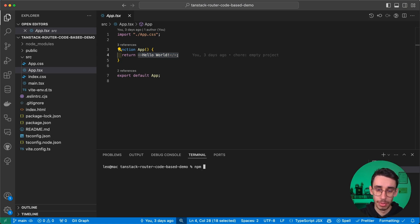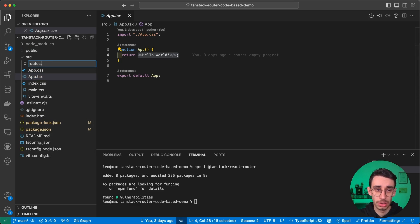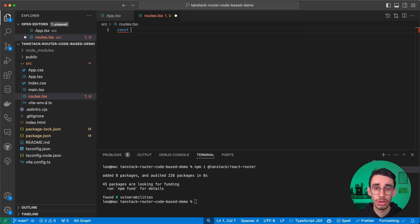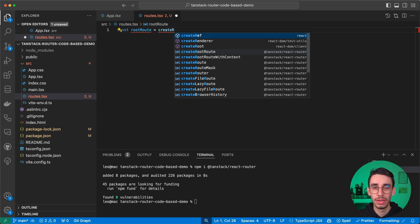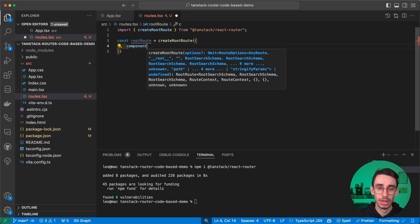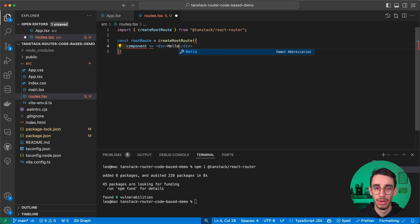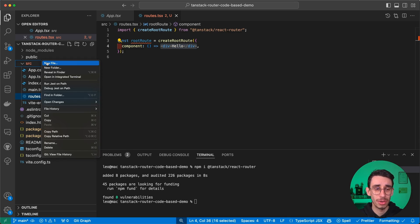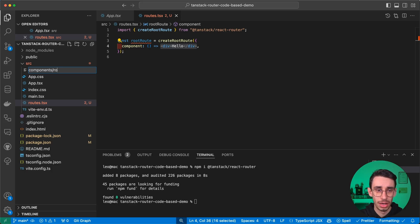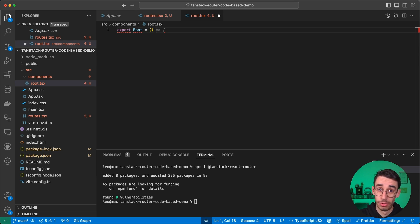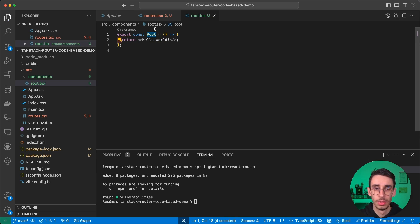We can already with npm install add TanStack React Router to our dependencies. With that we can now define our routes in a file — we can really pick whatever file we want because this is the code-based approach. The first thing we need to create is our root, using createRootRoute, importing from TanStack React Router. The only requirement is to pass a component, which for now will be a simple hello. We can create a folder called components and add our root.tsx there, from which we can export our route.